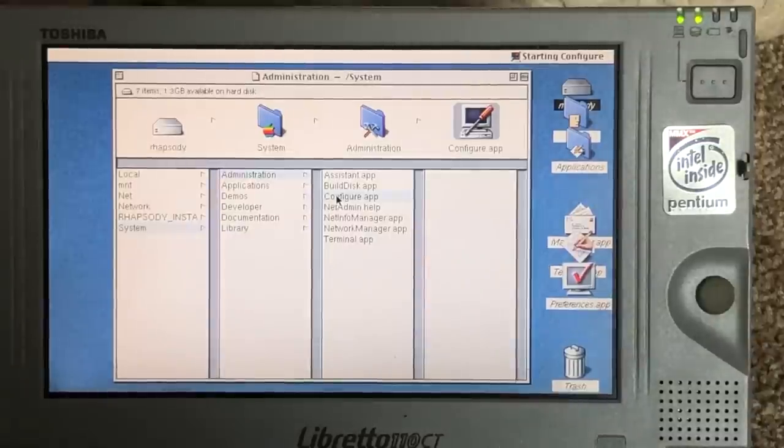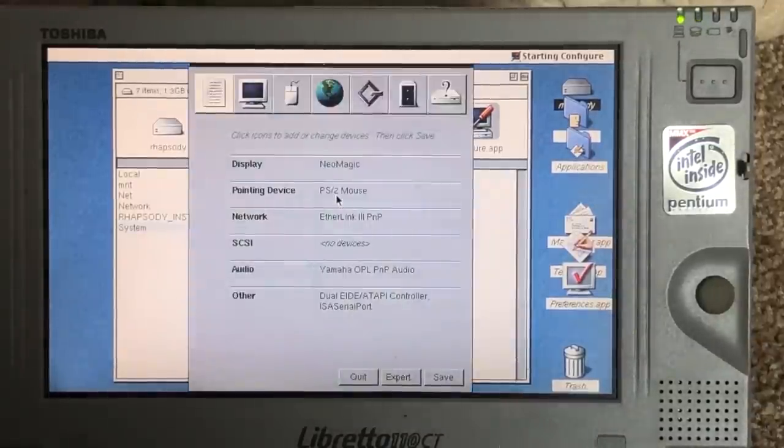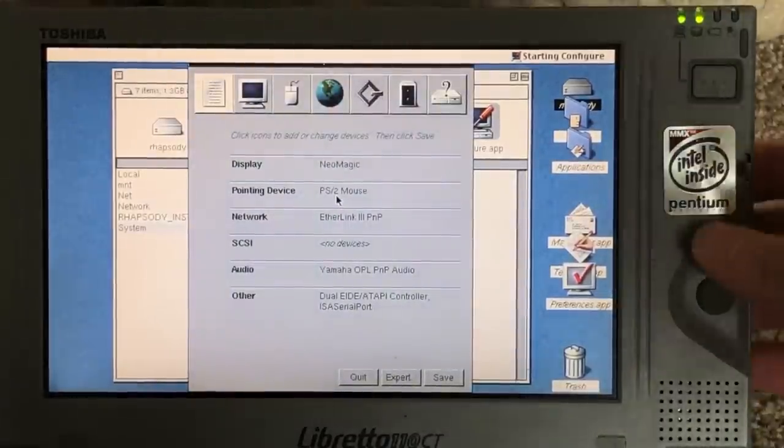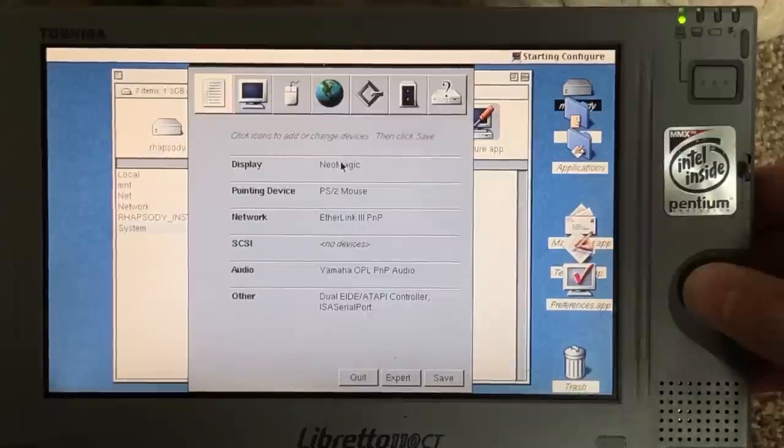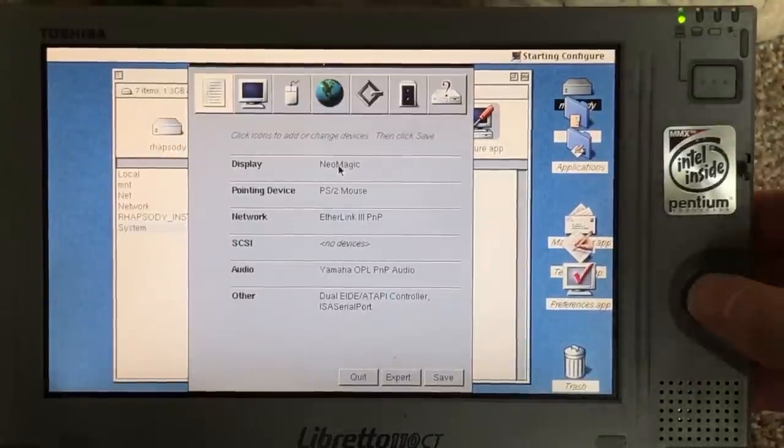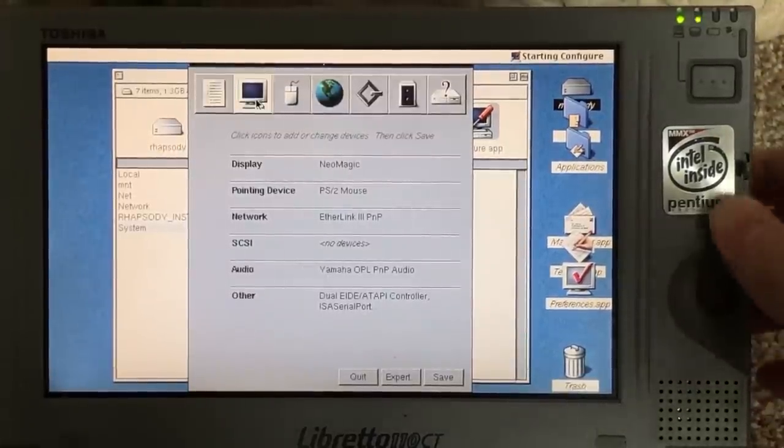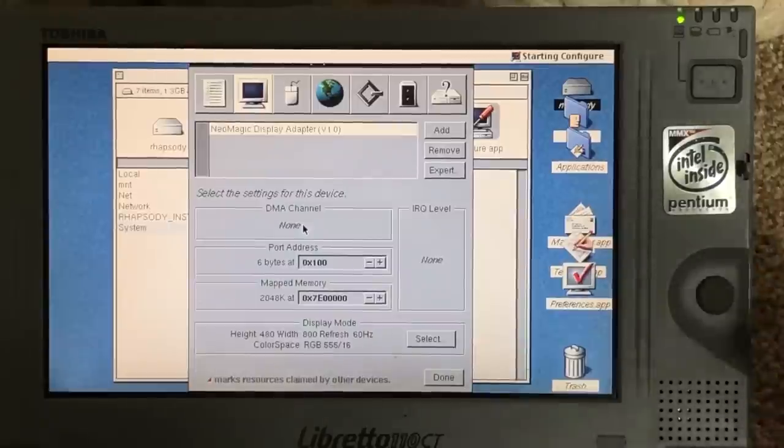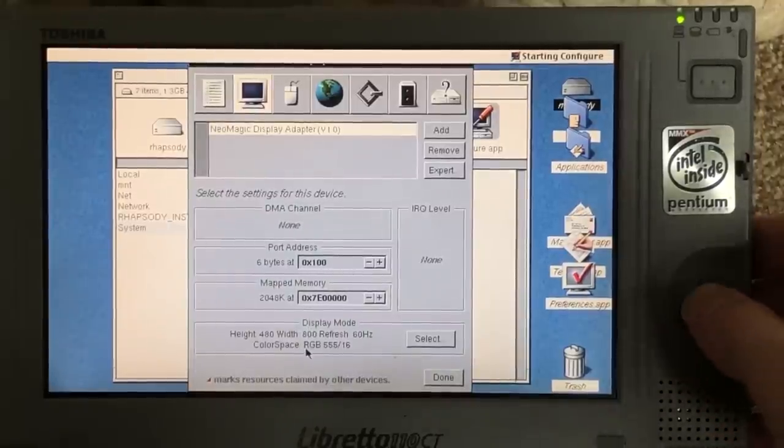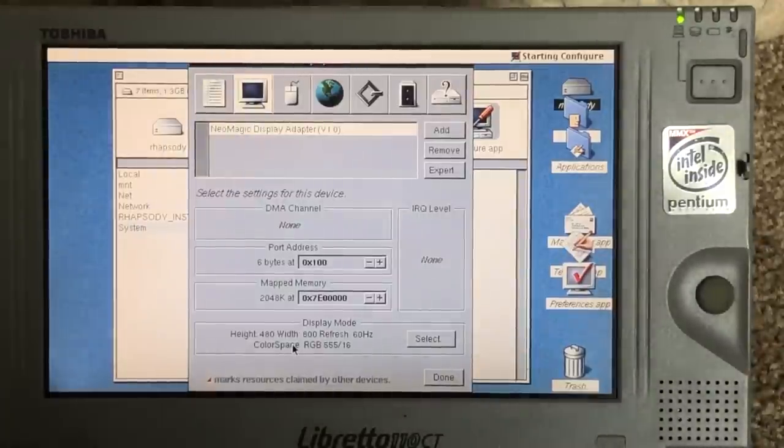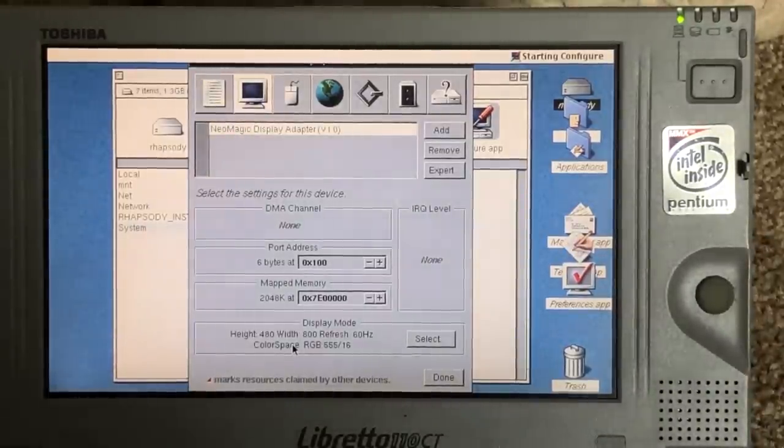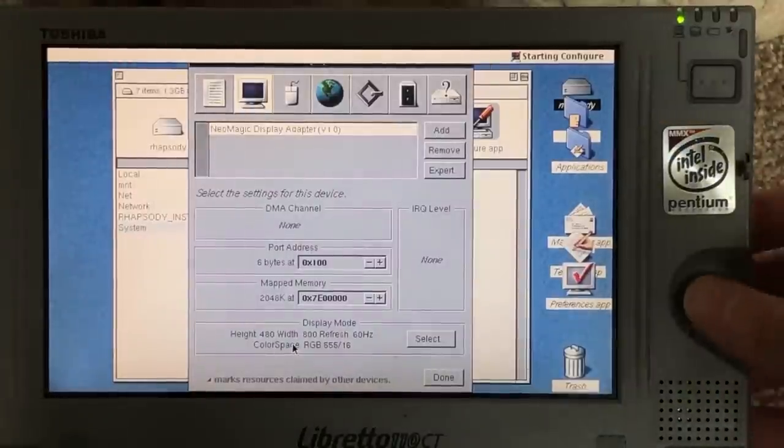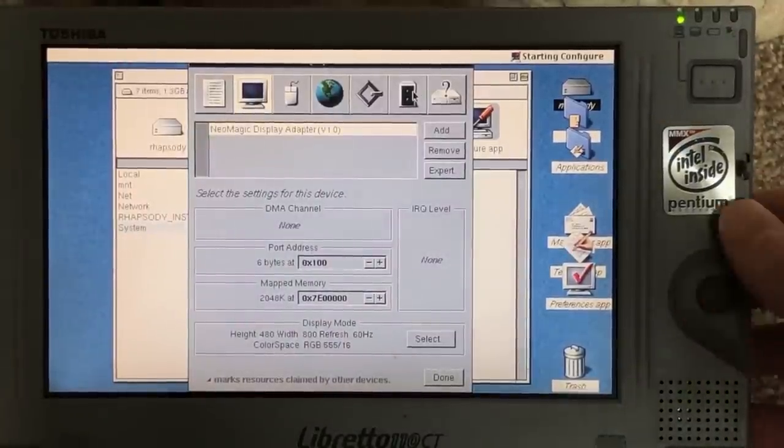So the next thing I want to show you is the configuration utility of Rhapsody, and of course, the same thing is the case in NextStep. So go ahead and head on over to configure.app. That's located in System Administration. This is basically in Rhapsody and NextStep where you configure your system drivers. So as you can see here, the display adapter is set to NeoMagic with that custom NeoMagic video driver that I modified. You can see the display mode I have selected is that 800x480 resolution with 16-bit color.